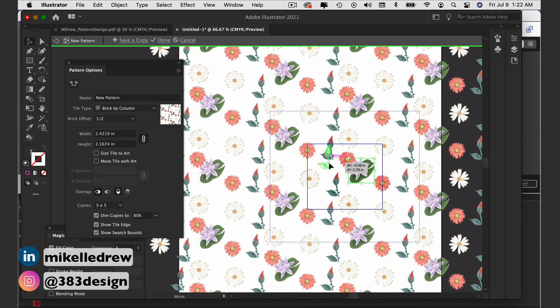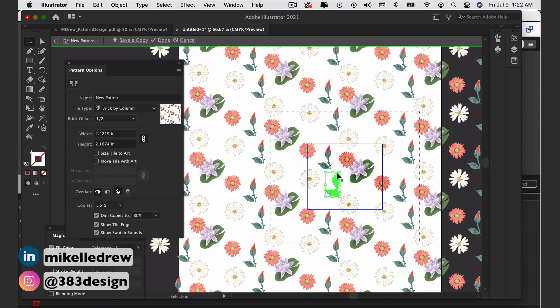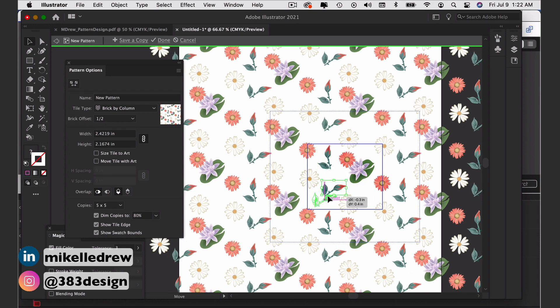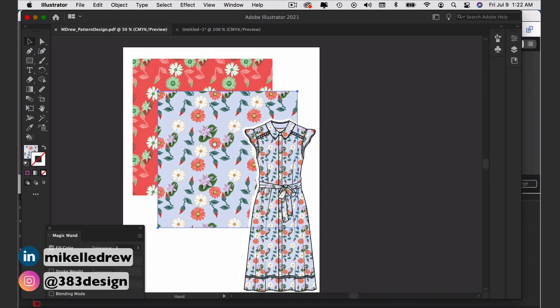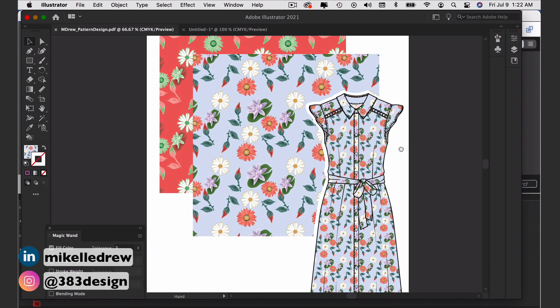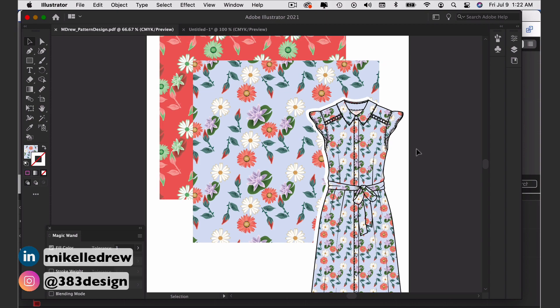This is probably the biggest advantage that Illustrator has over Photoshop. Repeats are one of the hardest and most labor intensive things about textile design and Illustrator makes it very simple to do them.